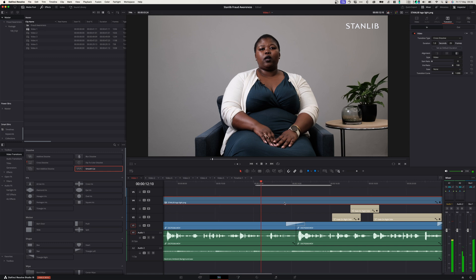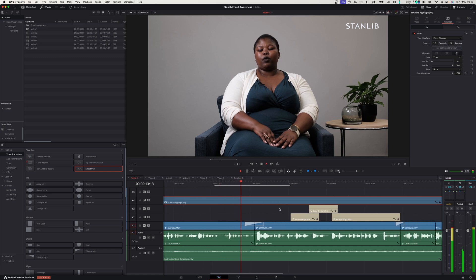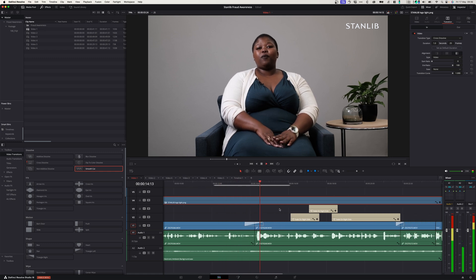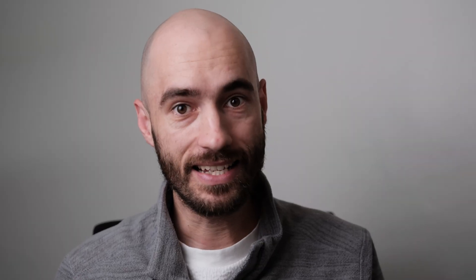Let's play it back and see what this looks like. Wow. It almost doesn't look like there is a cut. Already this looks so much better and the transition is much smoother.